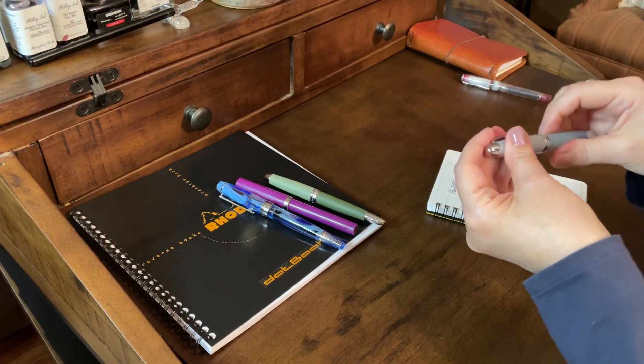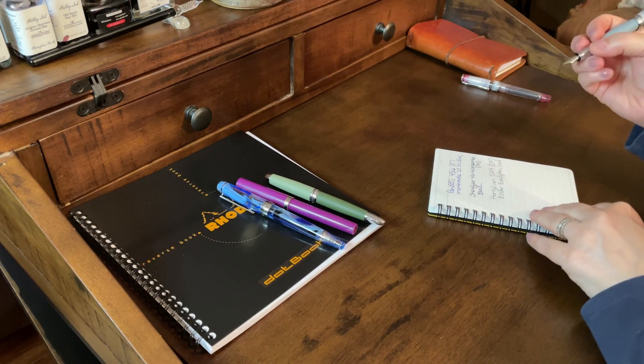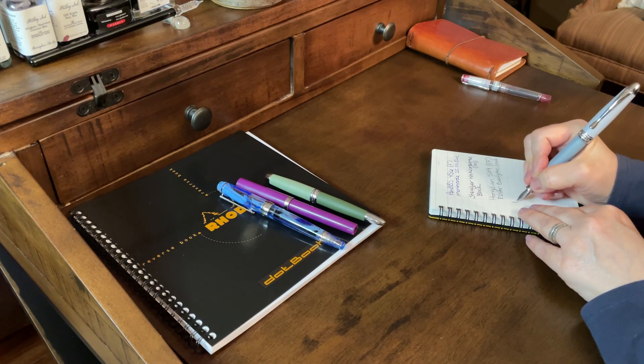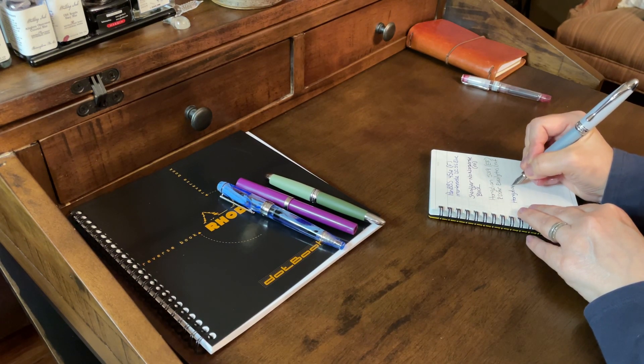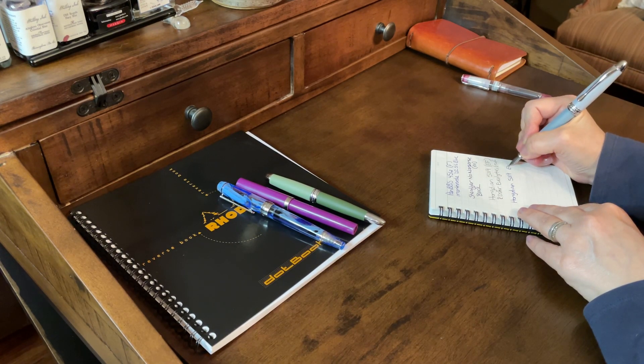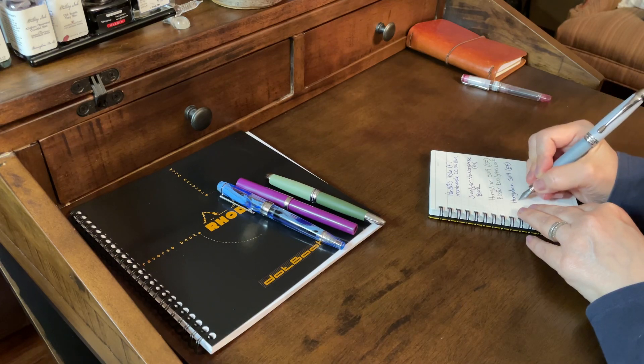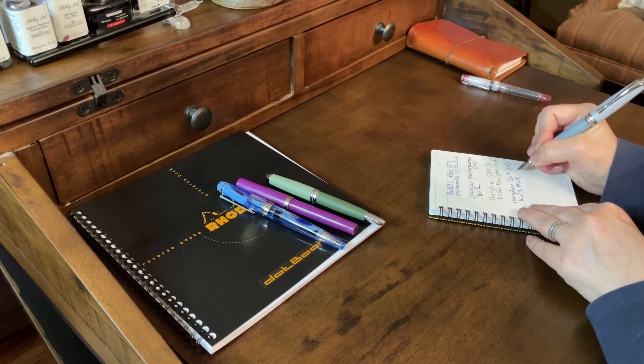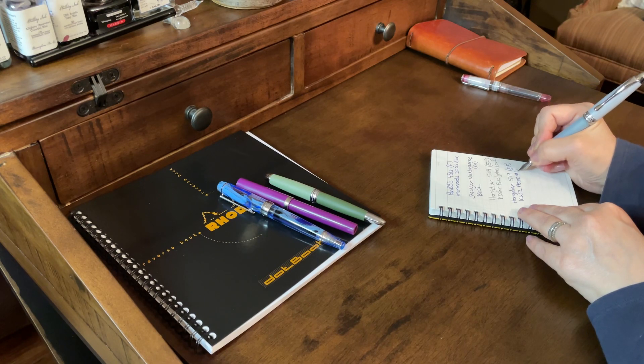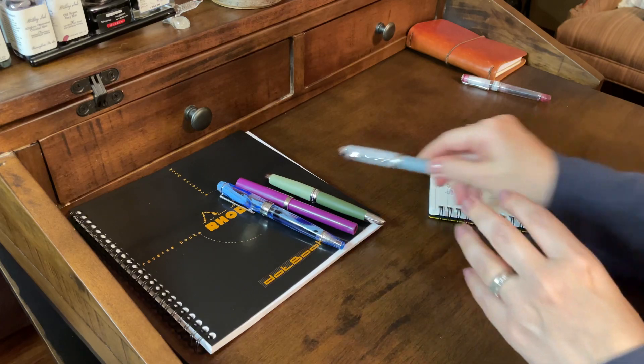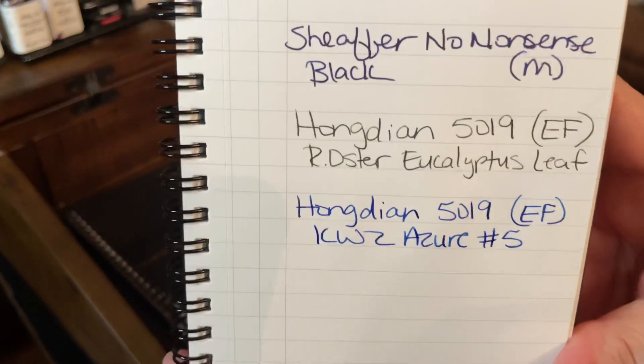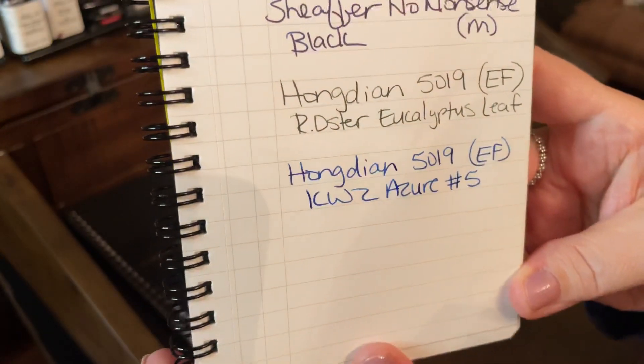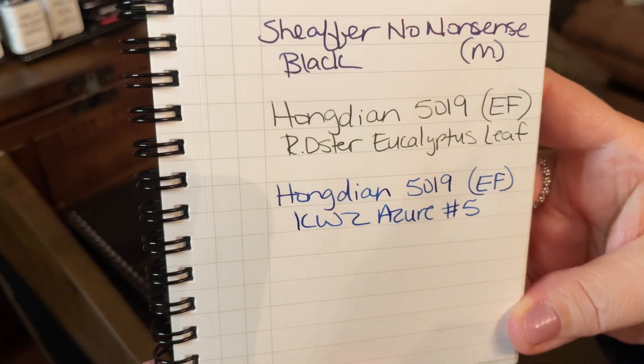Okay. I'll go ahead and do this one too. So, at least you can see how it writes in this KWZ Azure. It's darker. To me, that leans more fine, almost to a medium.